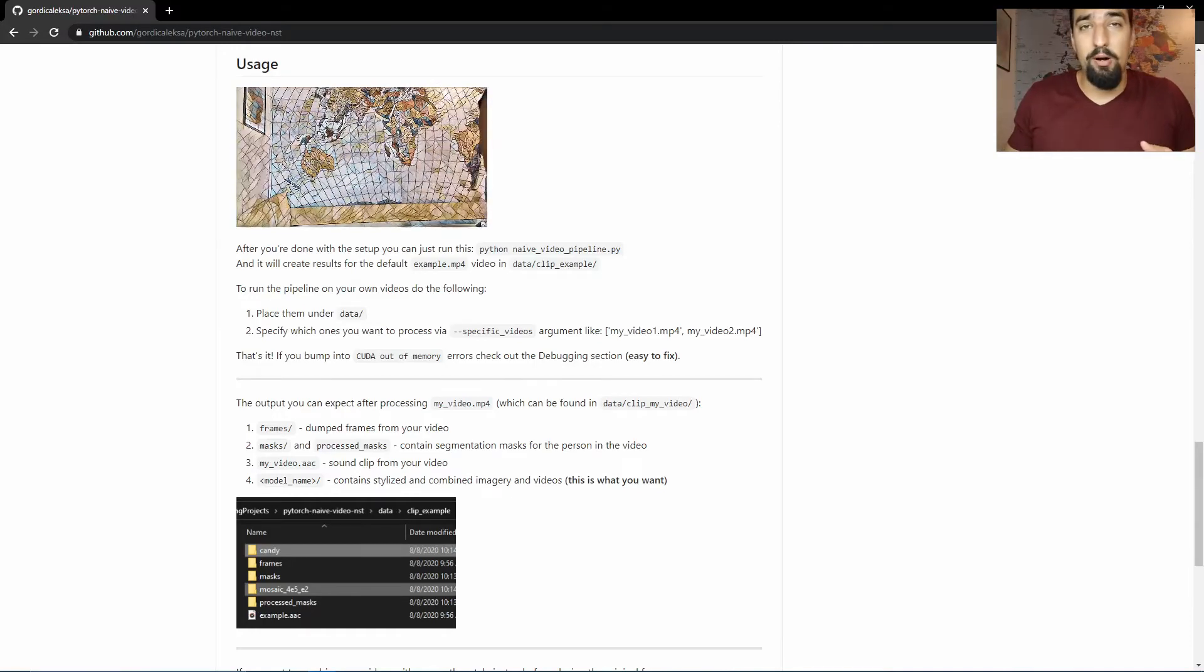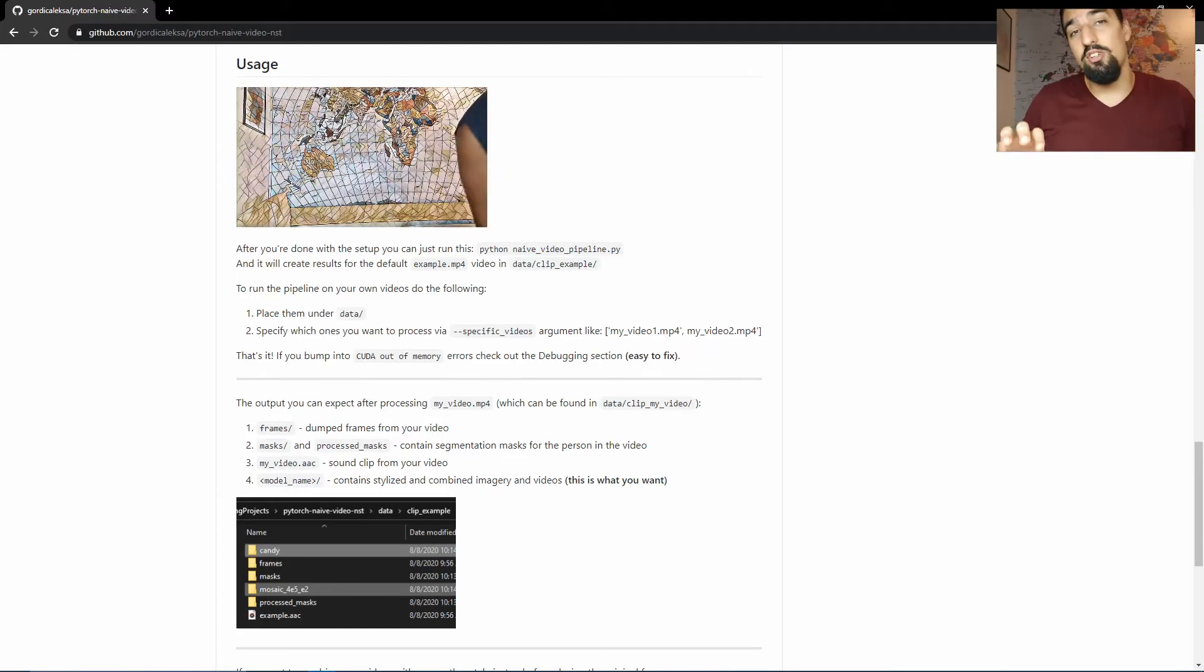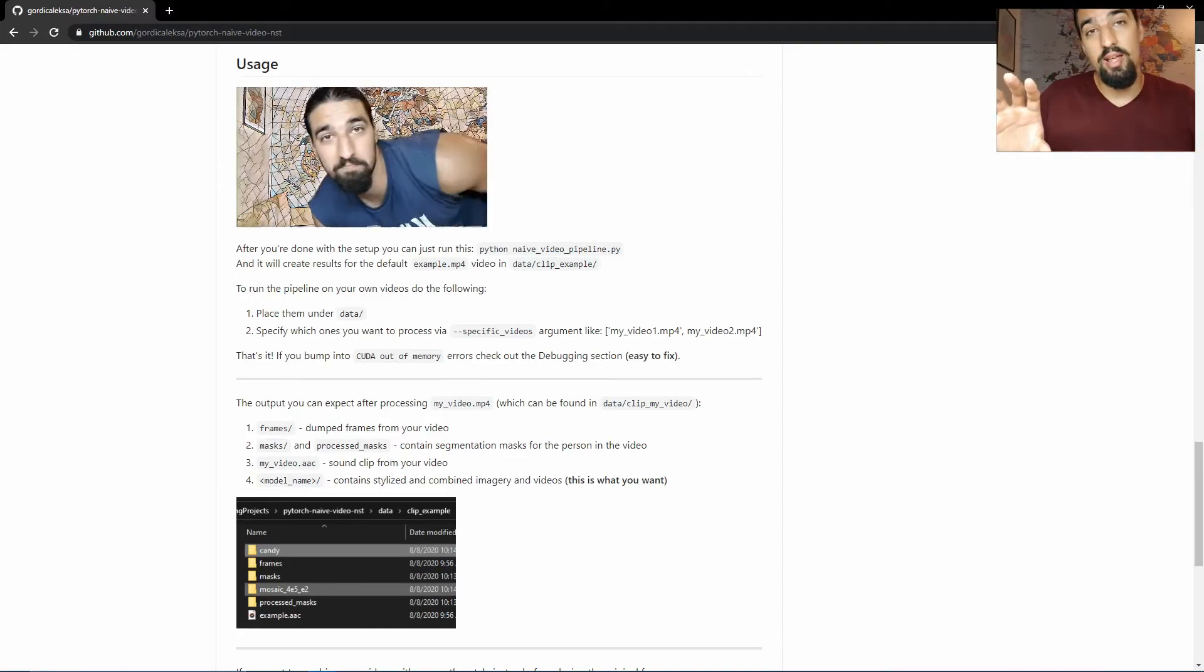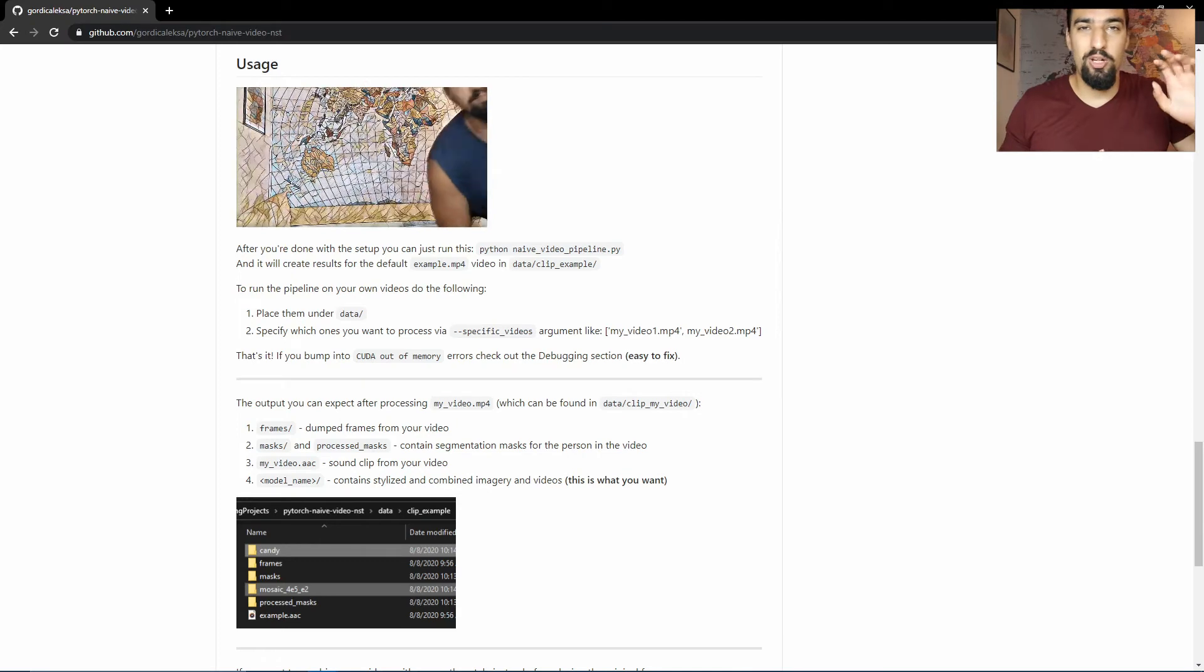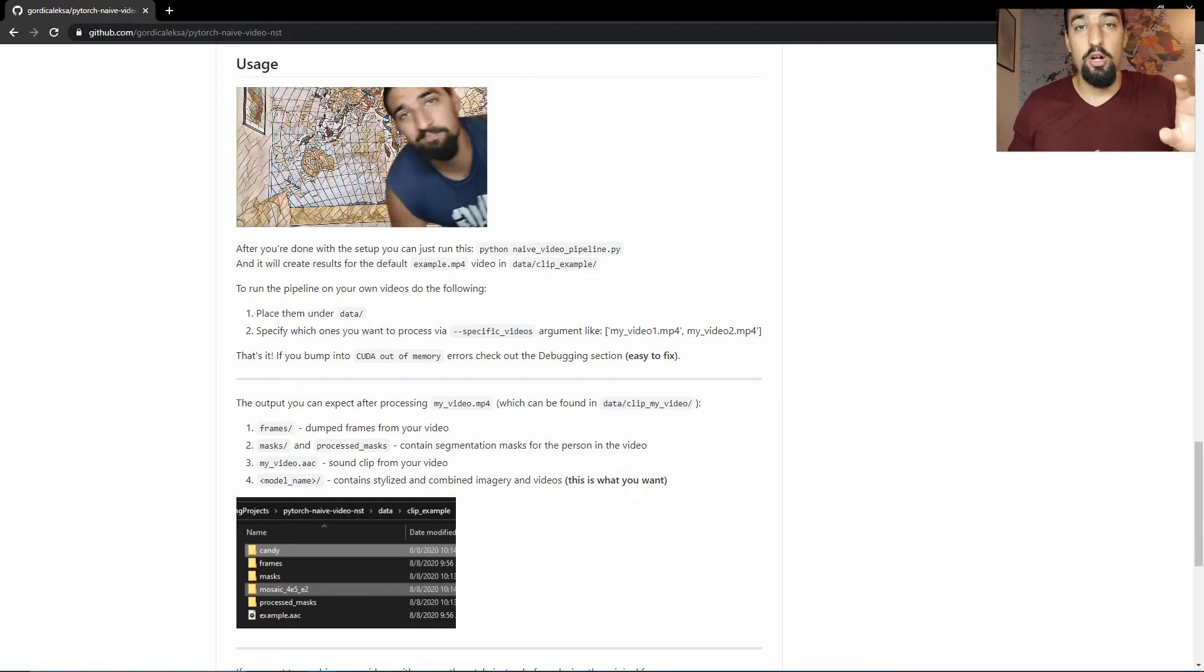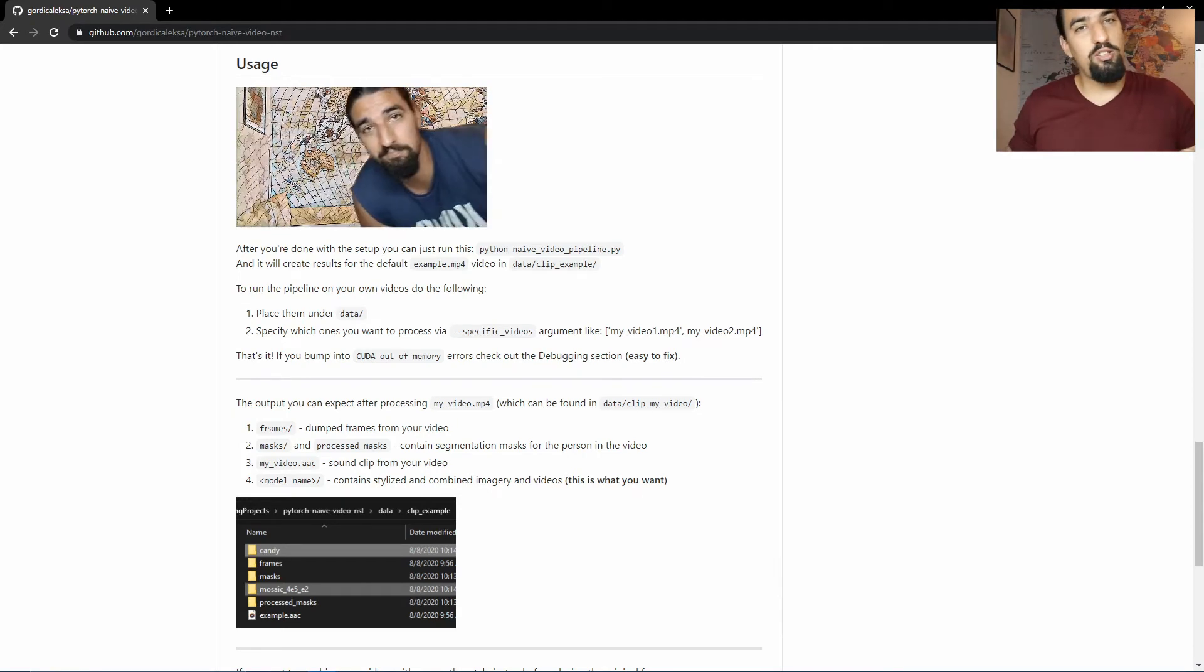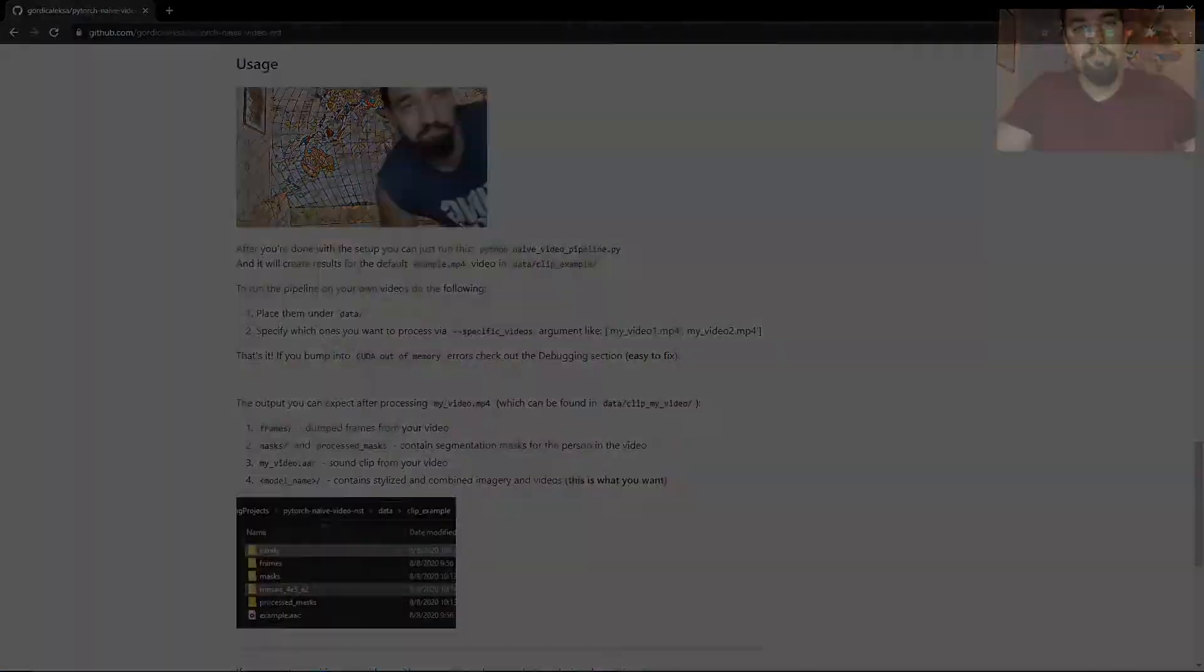In this video we're going to learn about semantic segmentation. I'll first cover some basic theory and then we'll jump straight into coding in PyTorch, a project that I recently open sourced. So let's dig into it.